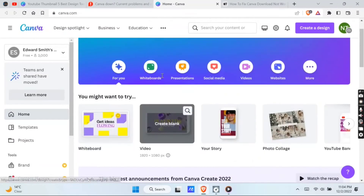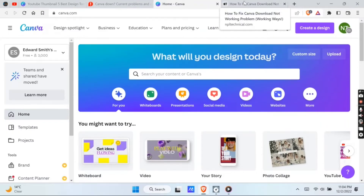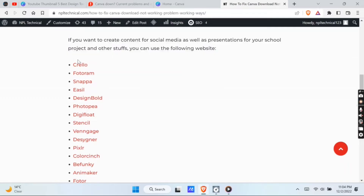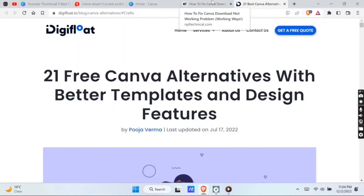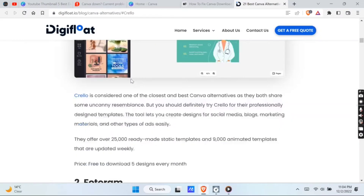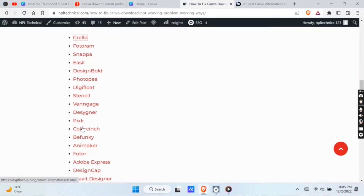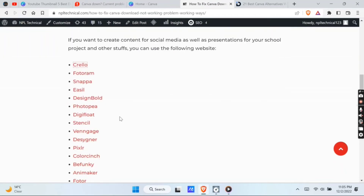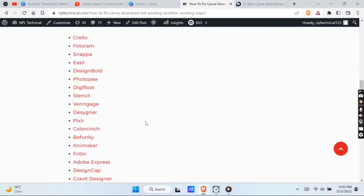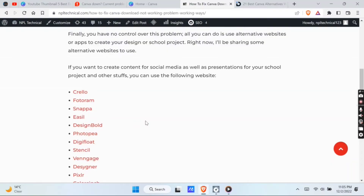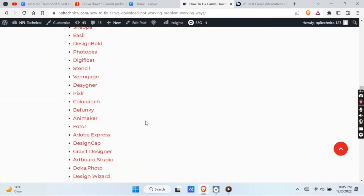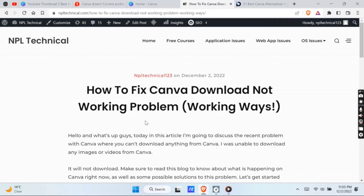This problem has nothing to do with you. All you can do is use an alternative website or app to create your design or your school project. In this quick video I'll be sharing some alternative websites to use right now as a Canva alternative. Before I share these tools, make sure you subscribe to our channel. Here is a list of 20 plus Canva alternative websites you can use to create designs as well as your school project like presentations and many more.